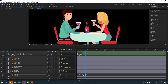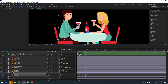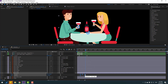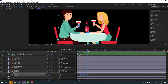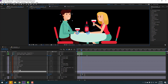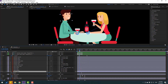Select all keyframes for the body and hold Alt, then move to the left for speed animation. Move to the right. Select here, press R, go here, make a rotation keyframe, and change the rotation.